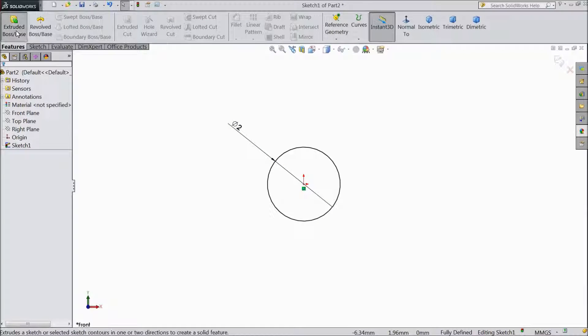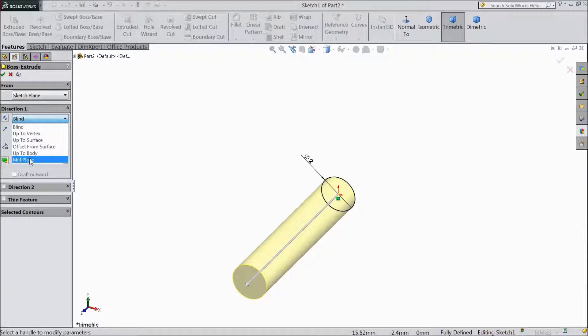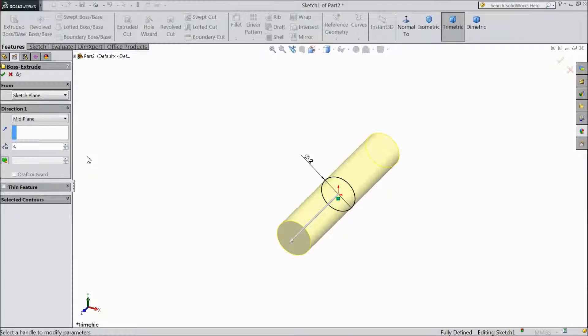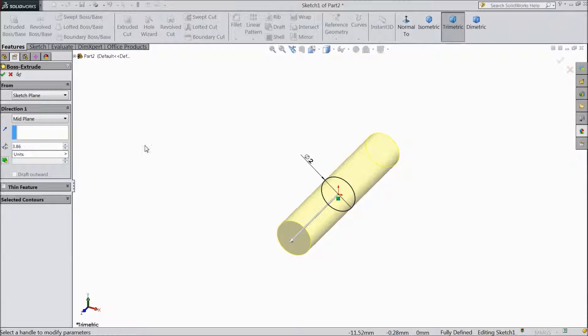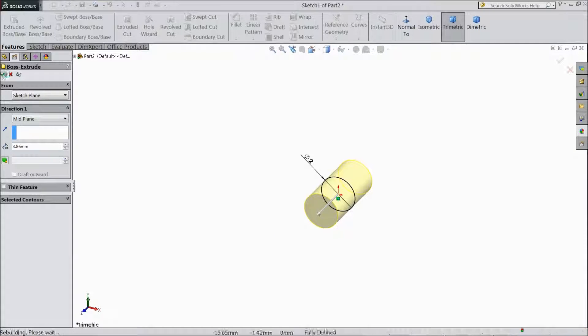Go to feature and select extruded boss. Choose mid plane. And the length we will keep 3.86 mm. OK.